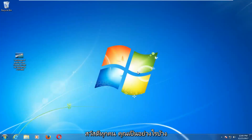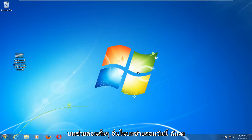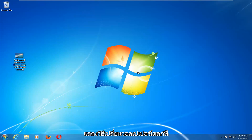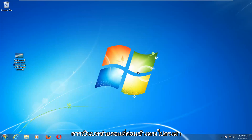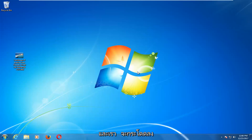Hello everyone, how are you doing? This is MD Tech here with another quick tutorial. In today's tutorial, I'm going to show you guys how to change the desktop wallpaper on your Windows 7 computer. This should be a fairly straightforward tutorial and we're going to jump right into it.